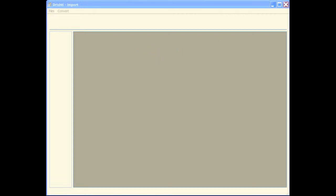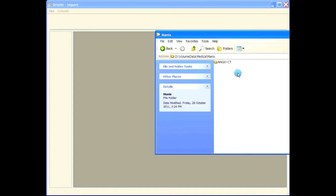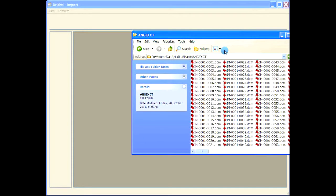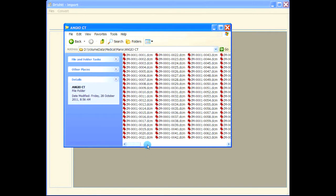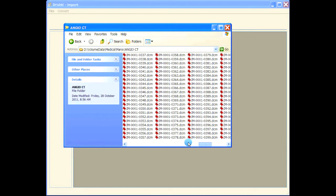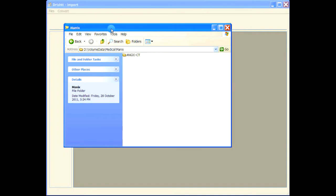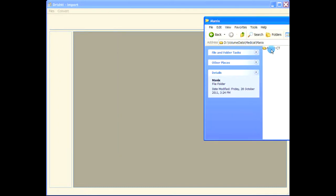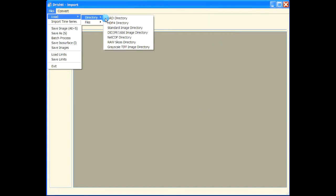This video will show you how to import DICOM image stacks. This is the image stack here, DCM files. We can either drag and drop this directly here, or we can go via load directory and then DICOM or standard image directory.